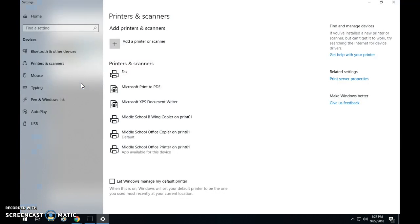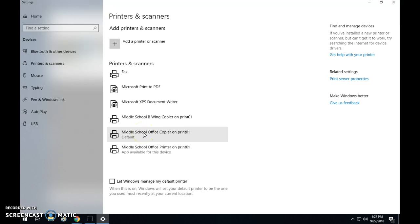So I'm going to open up my printers and scanners and I wanted to show you how to set a default printer. Some of the teachers are using some of the color copiers as a default and that's not a good thing, so let's make sure you go.